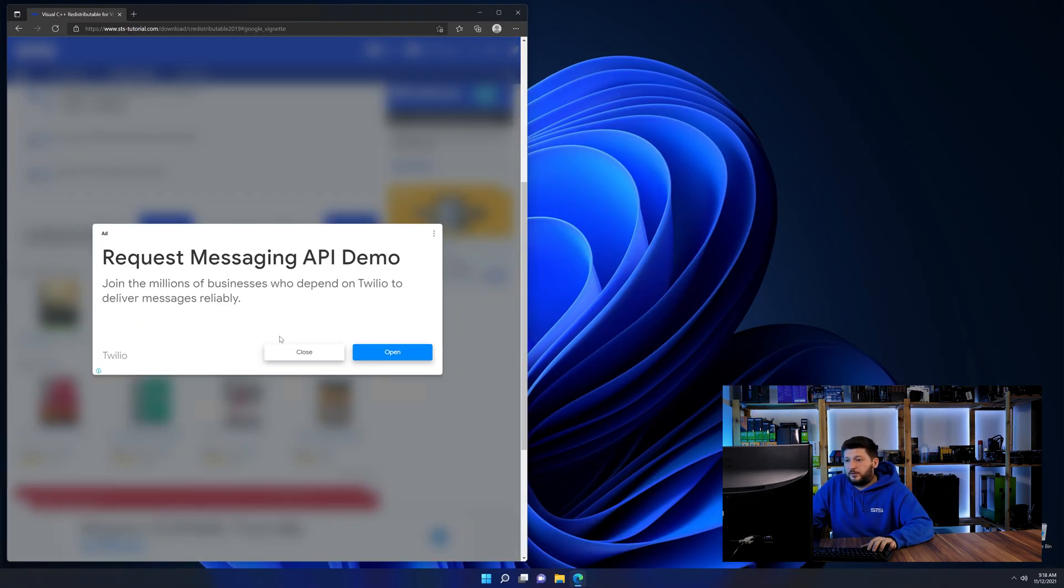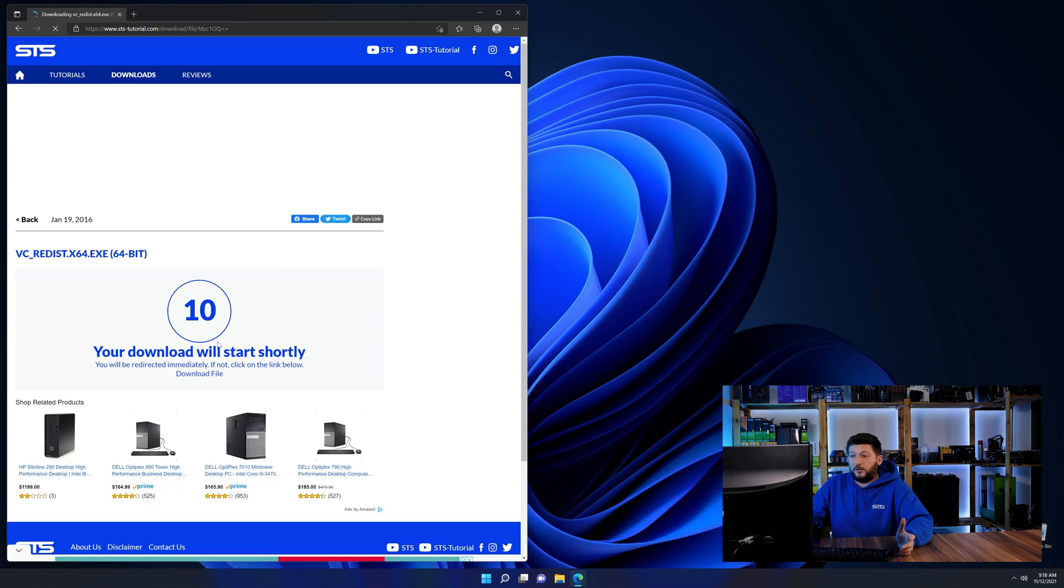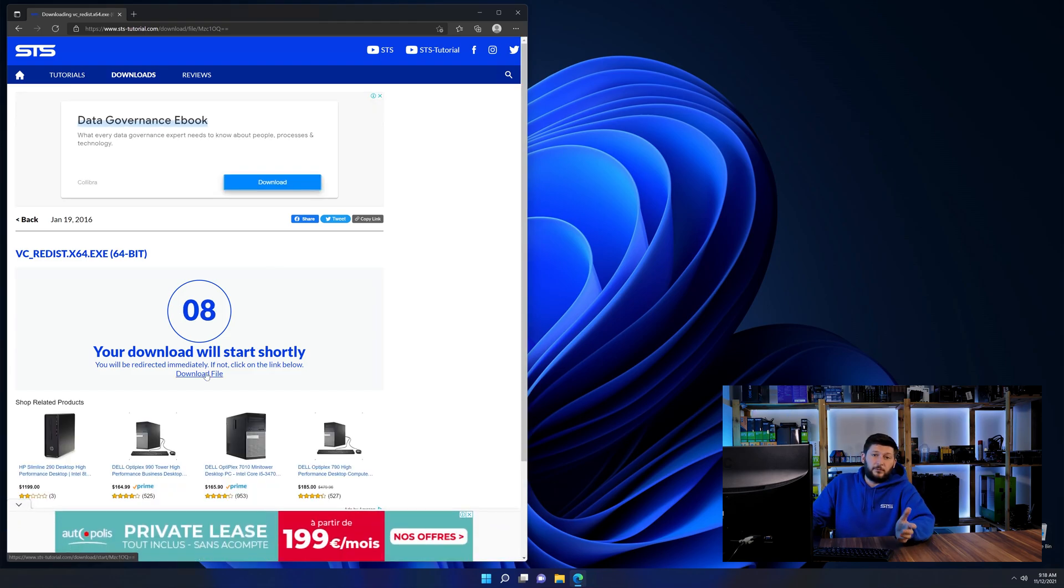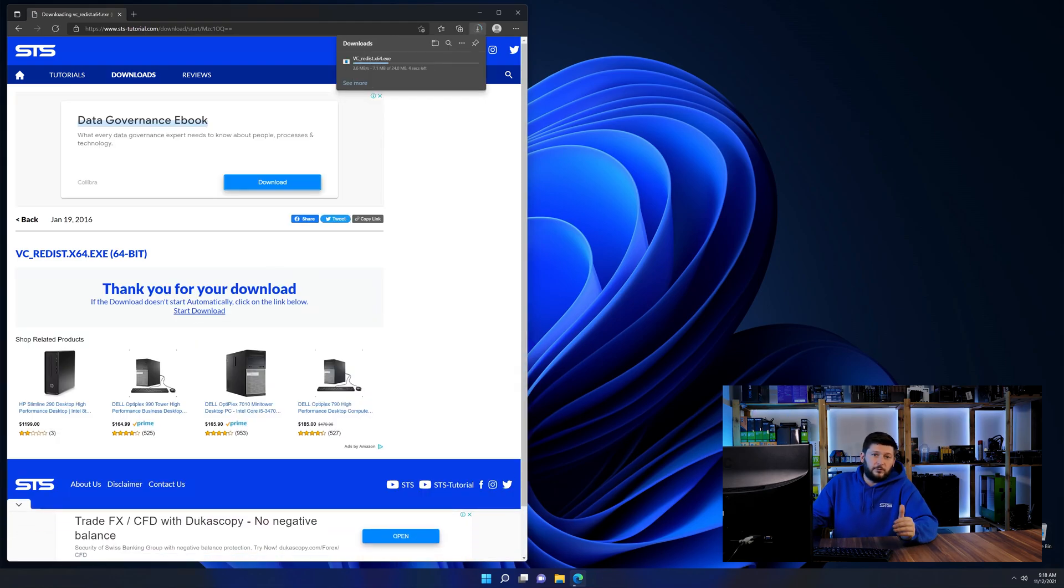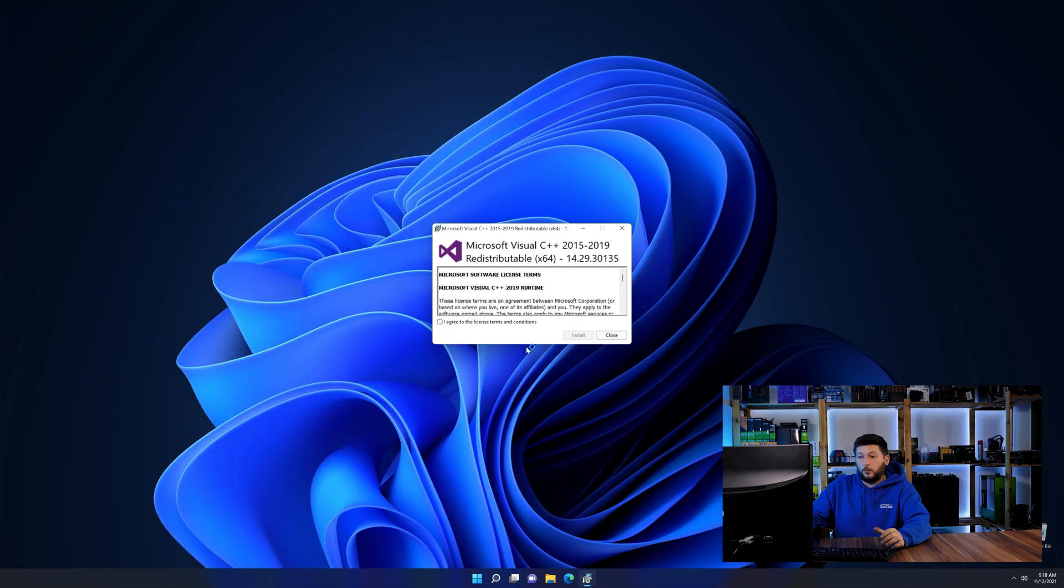And then back on our website, choose the file according to your system, 64-bit for 64-bit users and 32-bit for 32-bit users.